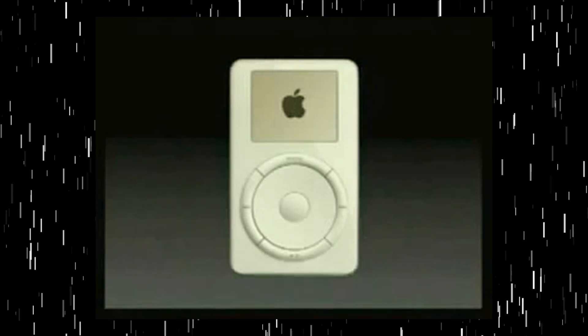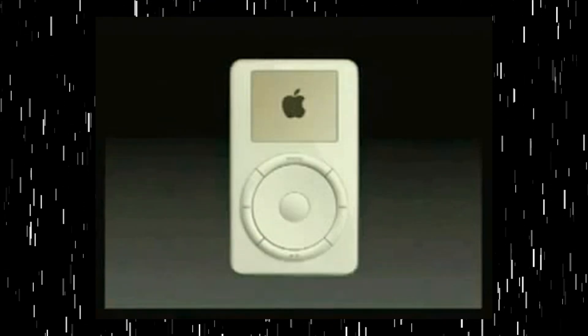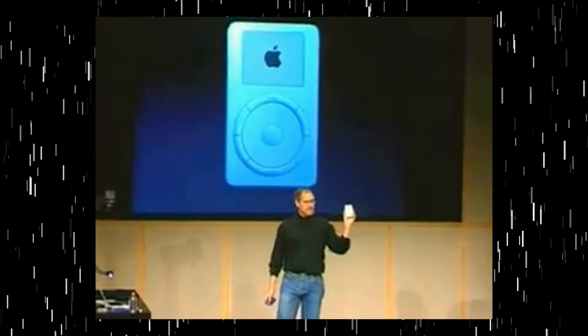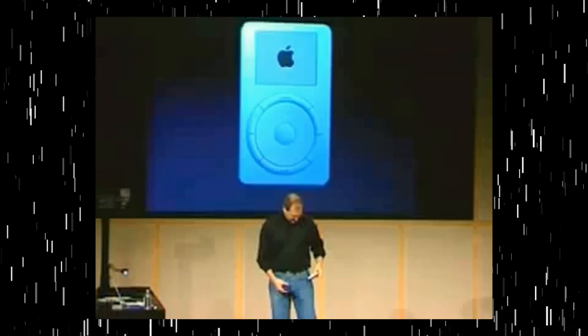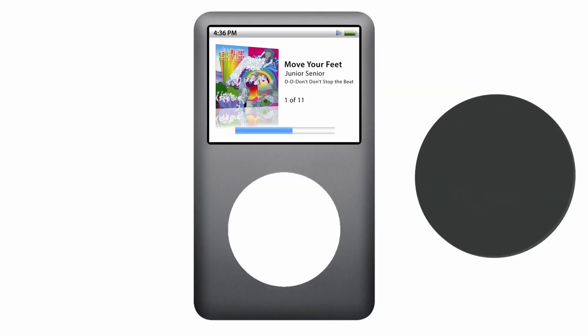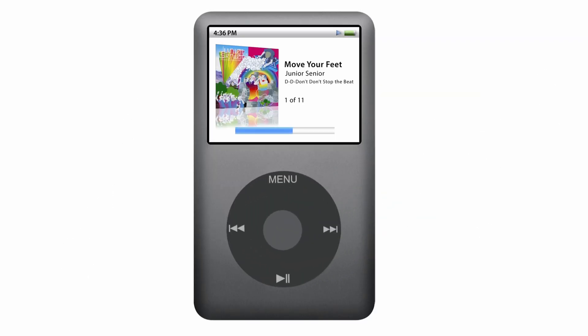That's iPod. I haven't had one right here in my pocket, in fact. This amazing little device holds a thousand songs, and it goes right in my pocket. The device was a game changer, with its intuitive scroll wheel that let you navigate your entire music library with just a twist of your thumb.